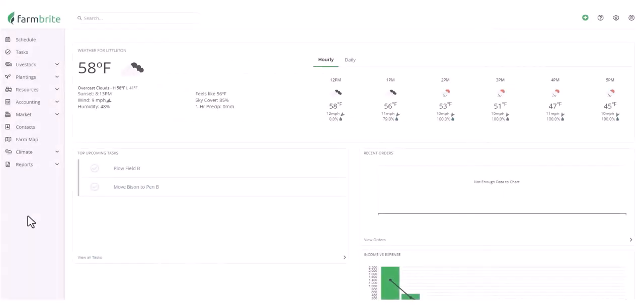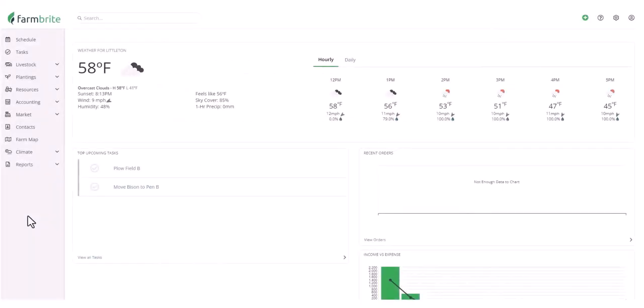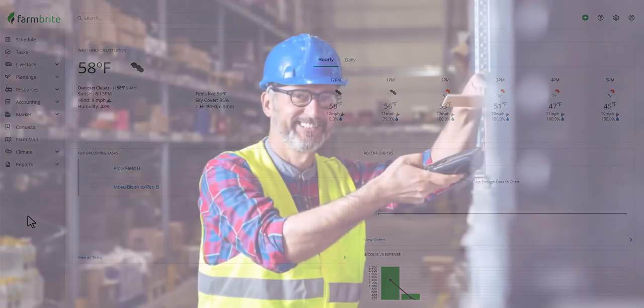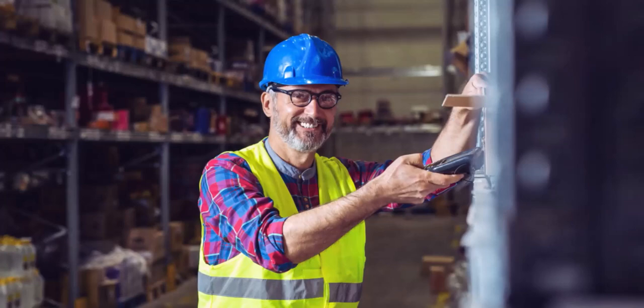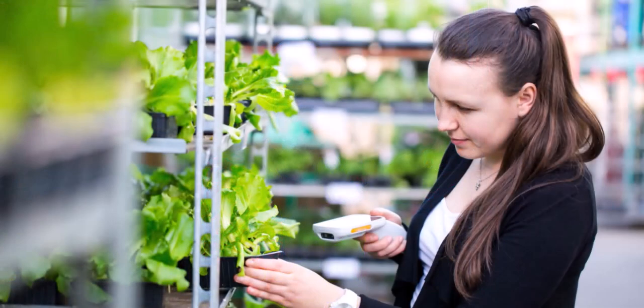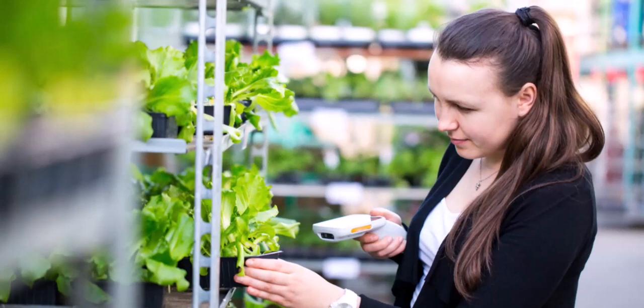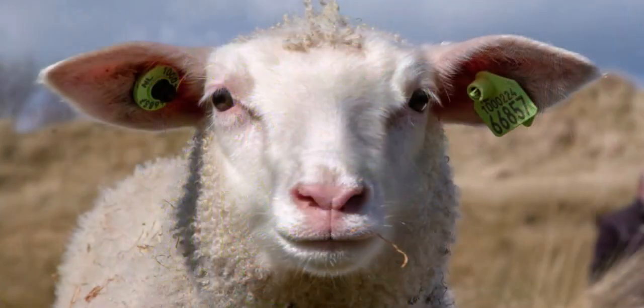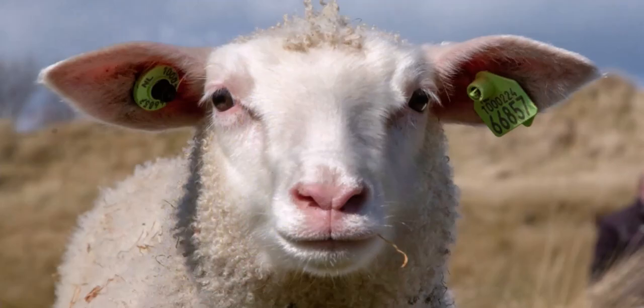That means that you can use this process and integration to easily scan any of those record types to bring up a specific existing record in Farmbrite or add a new one. Think of it as a shortcut to start working with the record. Maybe you scan one of your inventory items and reduce the quantity you have on hand in Farmbrite. Maybe you scan a planting and create a treatment for an application of herbicide. Or scan an animal,